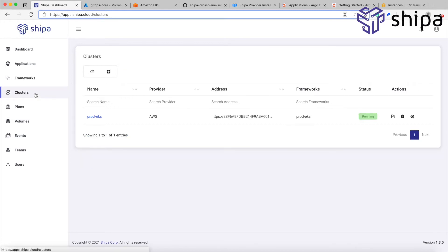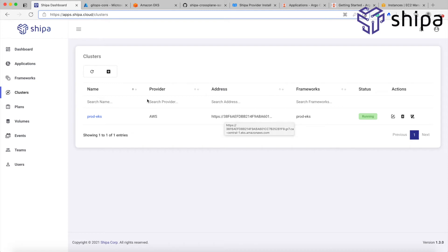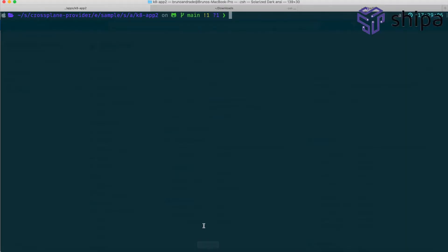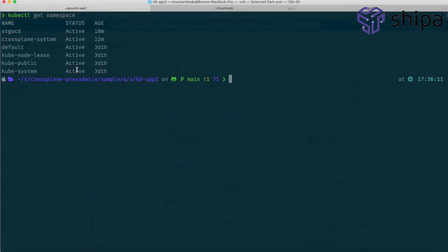If I come here to the cluster section, I see a prod EKS cluster, it's pointing to an AWS, here is the address. Going back to our drawing here, I have a cluster on AKS called GitOpscore. That's where I have my crossplane and my Argo CD installed. If I open my shell here, I can see them. Get namespace, for example. I have my Argo CD namespace here and my crossplane. Previously installed.